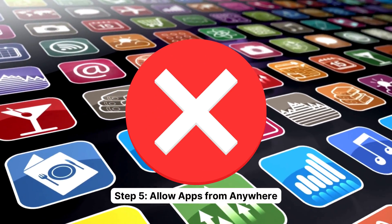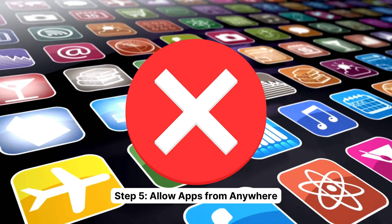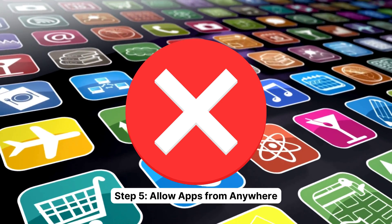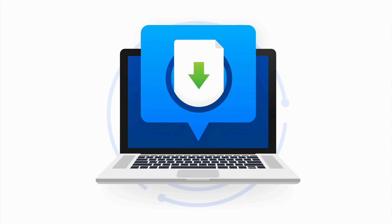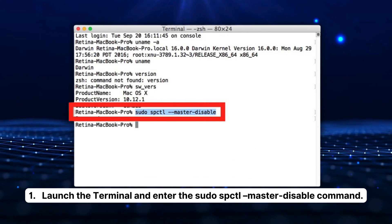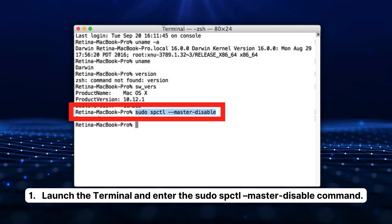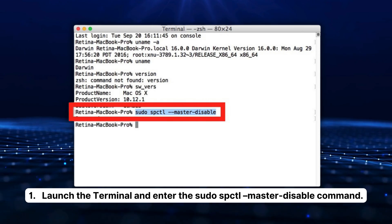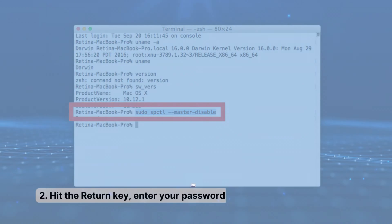One: Launch the Terminal and enter the 'sudo spctl --master-disable' command. Two: Hit the Return key, enter your password, and hit the Return key again. Three: Go to System Preferences and select Security and Privacy.